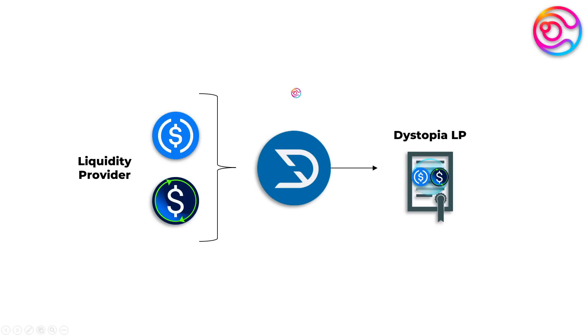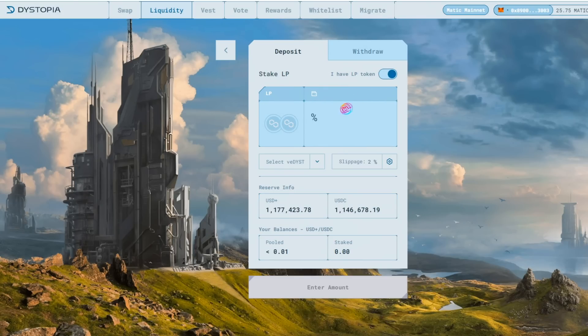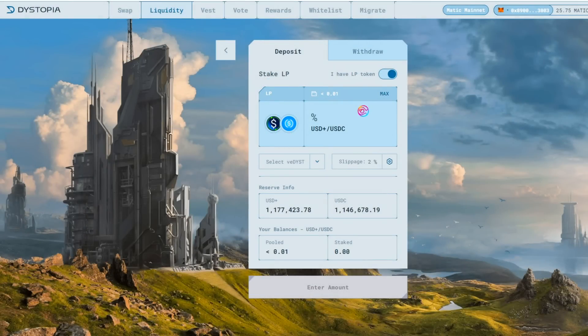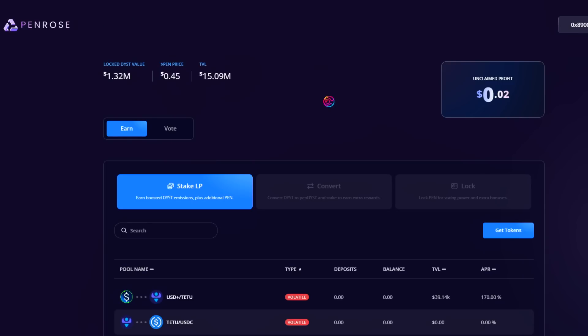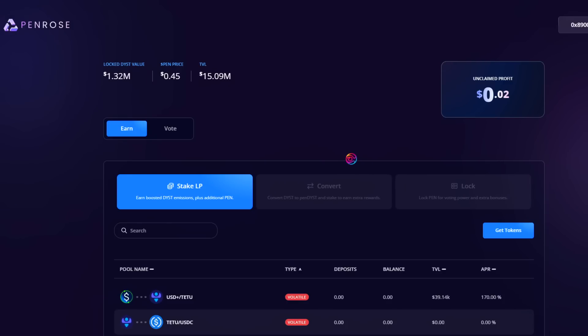We now have a couple of options for how to use that Dystopia LP to generate yield. First, you can stake your Dystopia LP into Dystopia to earn DYST rewards. However, bear in mind that you can earn boosted DYST rewards and additional PEN rewards if you stake your Dystopia LP into Penrose. To make that optimized yield, let's stake our Dystopia LP tokens into Penrose.